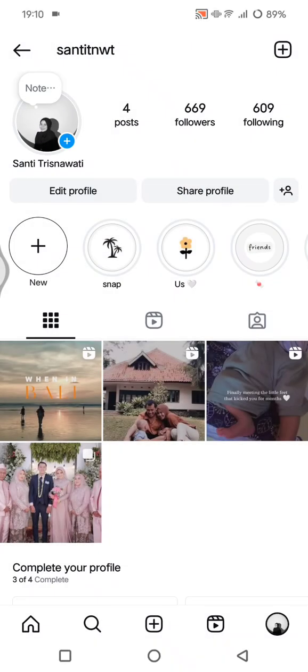That's all — that's how you can restore deleted Instagram stories on iPhone or Android. Thank you so much for watching. Don't forget to like, comment, and subscribe, and also click on Thanks. Bye!